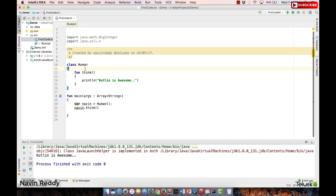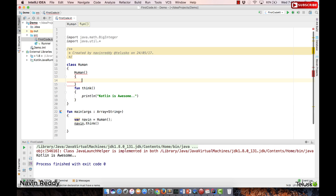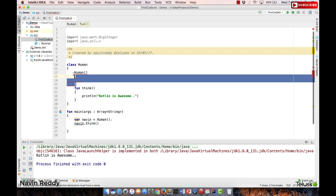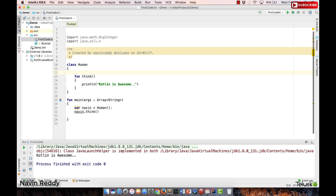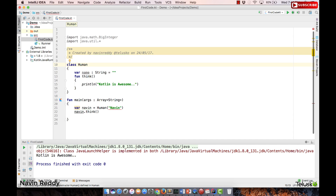In Kotlin we don't have to create another method with the same name as the class. So don't think we'll be writing something like that — that's not how we write constructors in Kotlin. What we can do is pass parameters. Let's say I have a variable 'name' of type String with a default blank value, and I want to assign that name when I create the Human object.